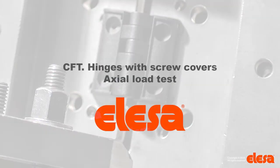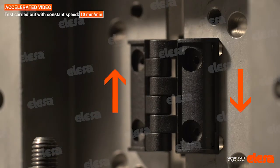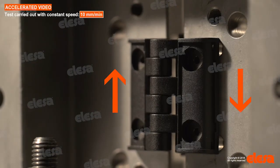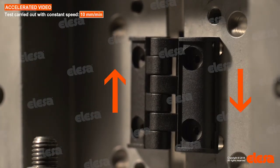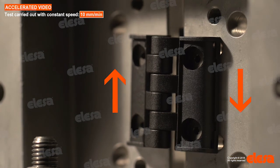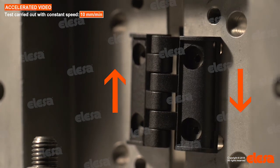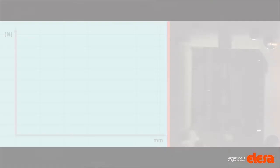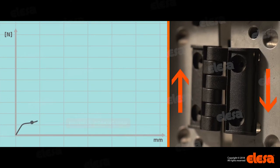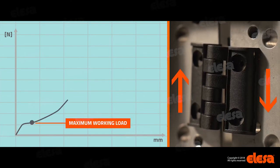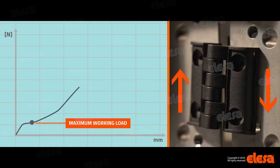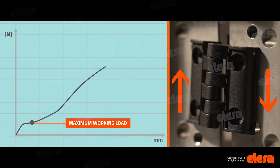CFT hinges present a wide deformation before the load at breakage is reached. Two values are inspected during the test. Maximum working load, under which any elastic deformation that may occur is not permanent, thus ensuring the hinge functionality.